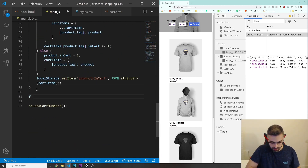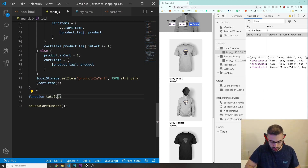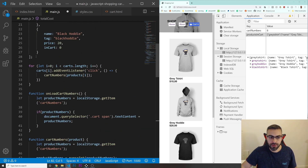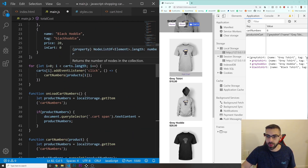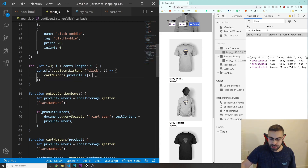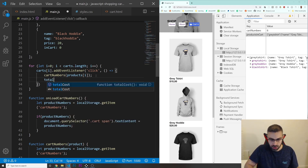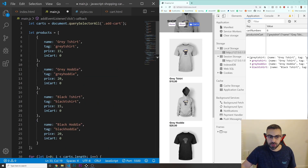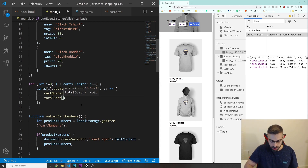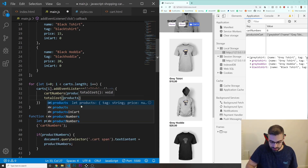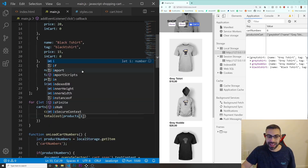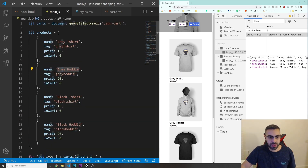I'm going to create a function in here called total cost. And this function, whenever I go and I do a loop through all my add-to-cart buttons, I'm going to pass this function in here — total cost — and I want to pass inside the values of these products. I'm going to do products[i], just like before, so when I click one of these, I can get access to their properties.